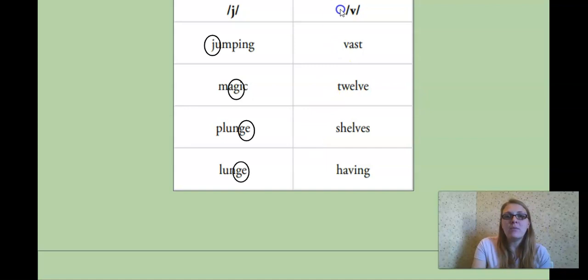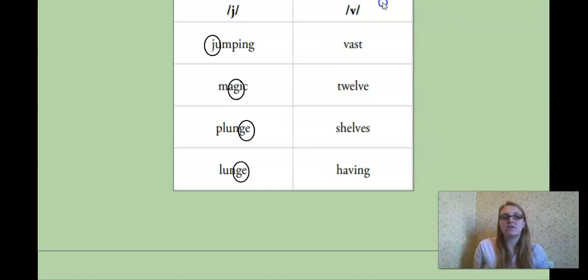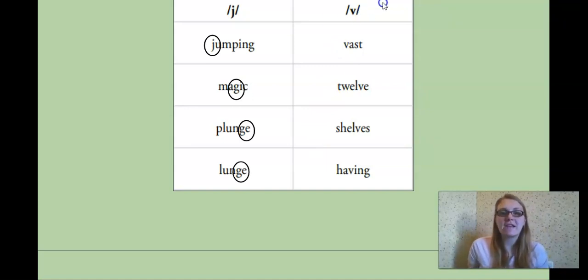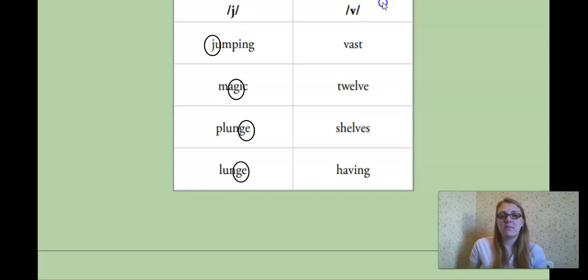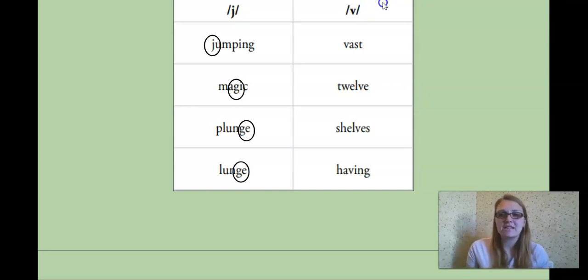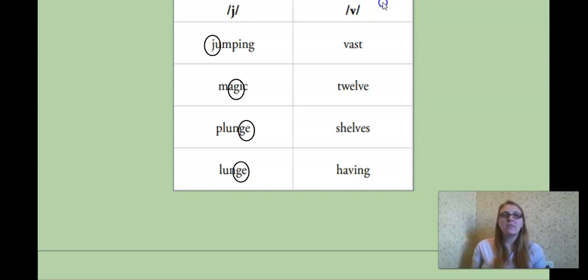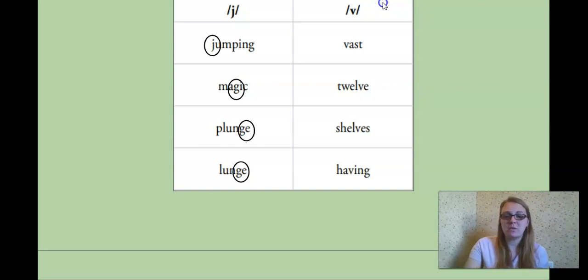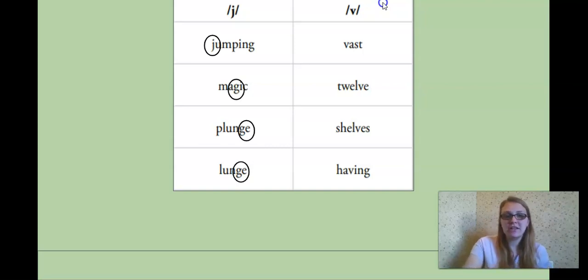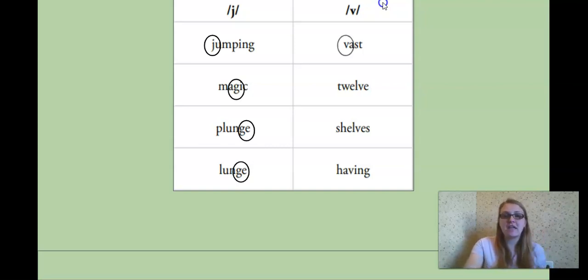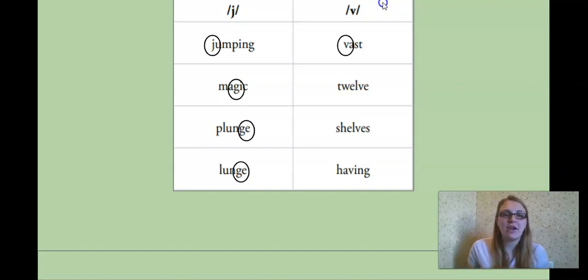Okay. Now moving over to the V sound. Our first word, vast. Do we hear it in the beginning, the middle, or the end? Vast. Good. The beginning, and it is with what letter? Yes. Letter V. Very good.